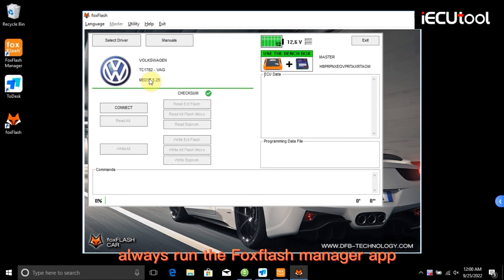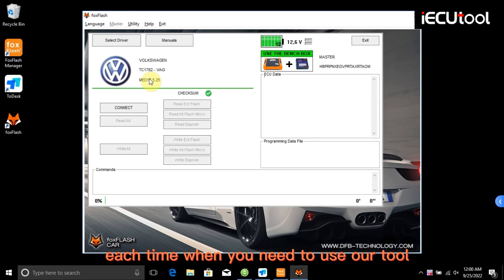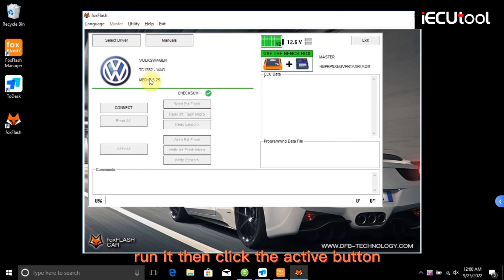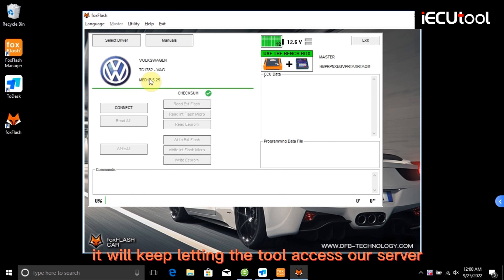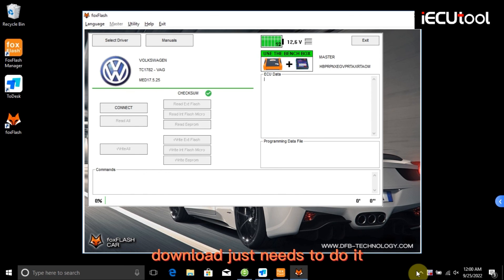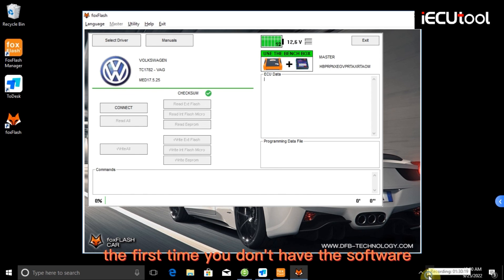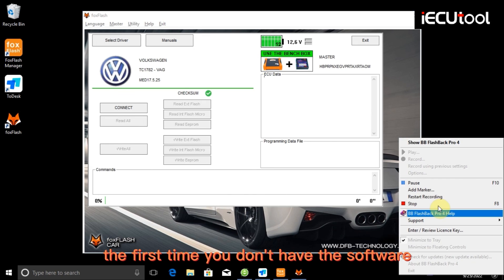Note: Always run the FoxFlash Manager app each time you need to use the tool. Run it, then click the active button — it will keep letting the tool access the server. The download only needs to be done the first time you don't have the software.